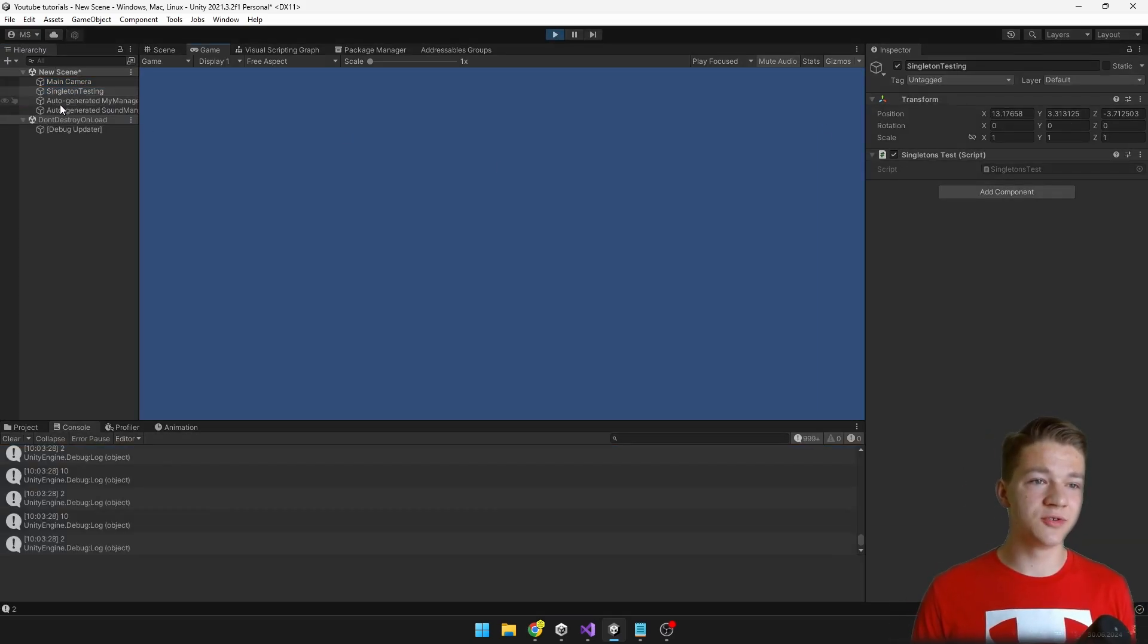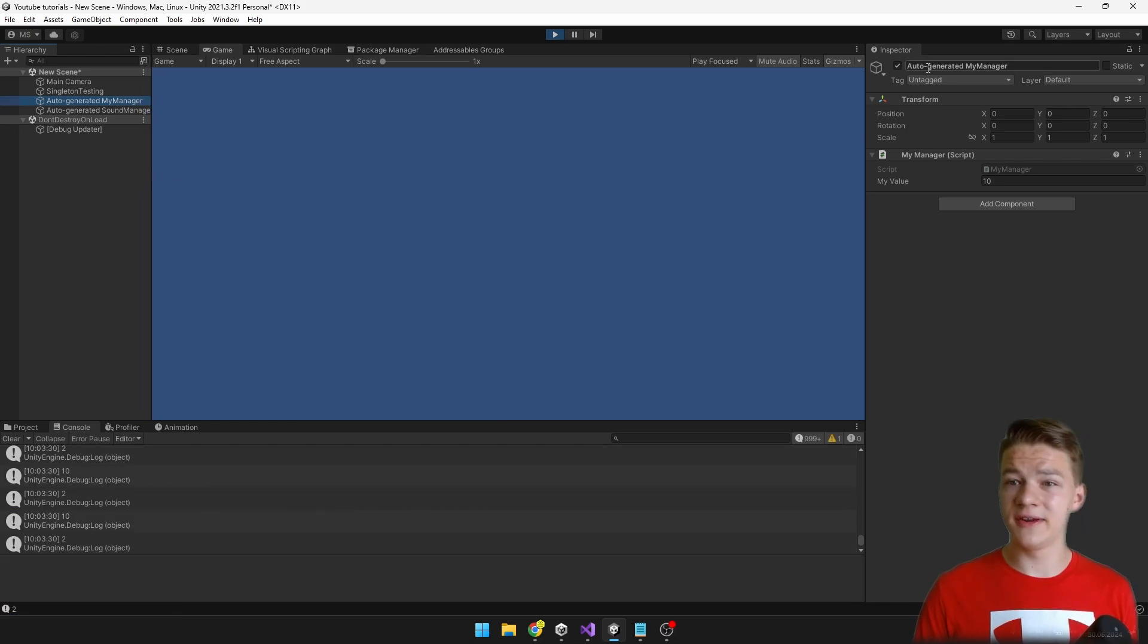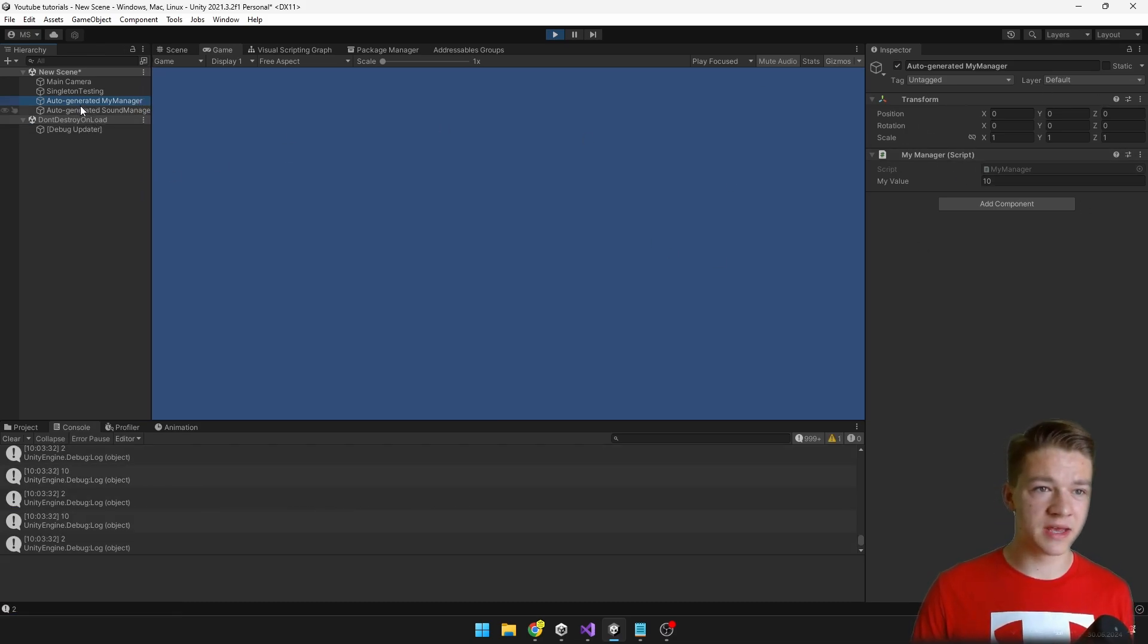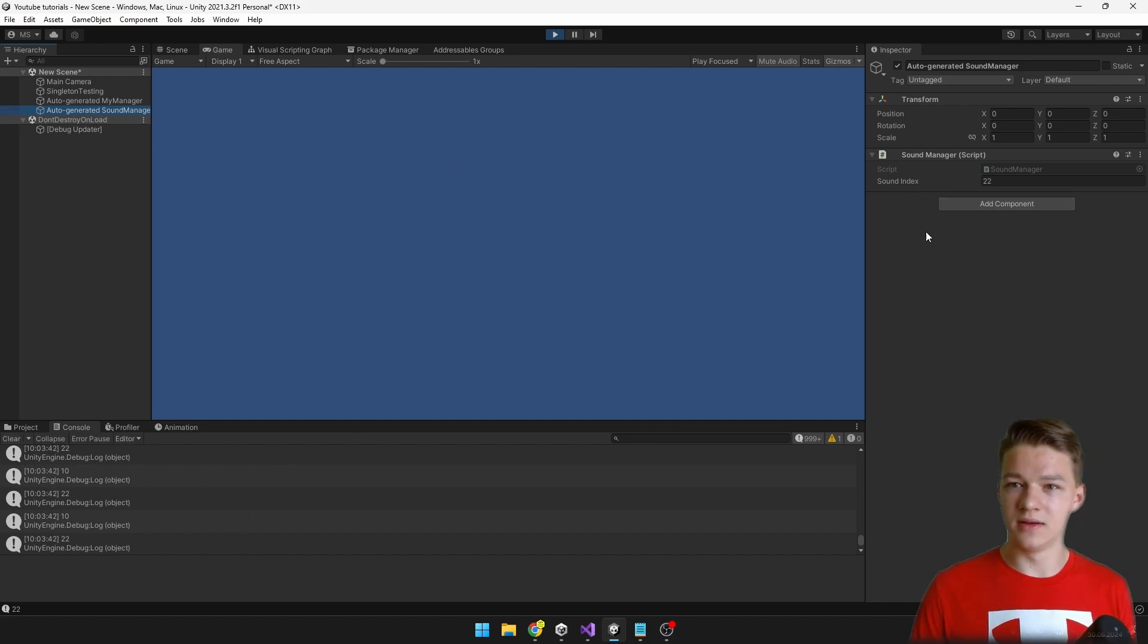The auto-generated myManager where we have the script, and the sound manager where we have the script as well. And it's correctly displaying all of the values.